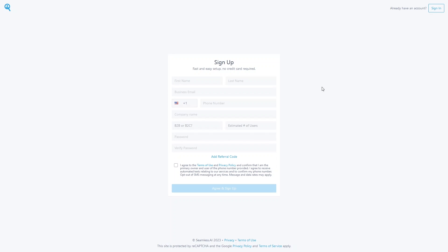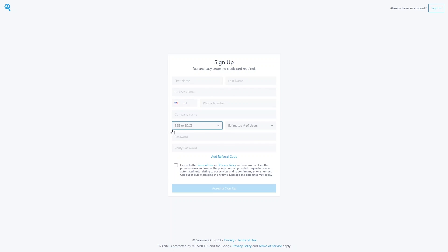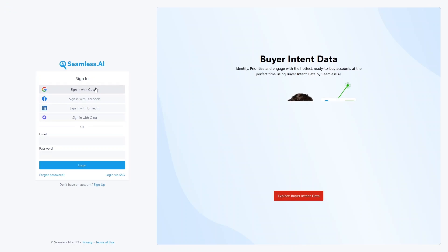To sign up, you need to enter your first name, last name, and a business email — which is mandatory — along with your phone number, company name, whether your company is B2B or B2C, estimated number of users, and a password. I've already created an account, so I'll go to Sign In and sign in with my Gmail.